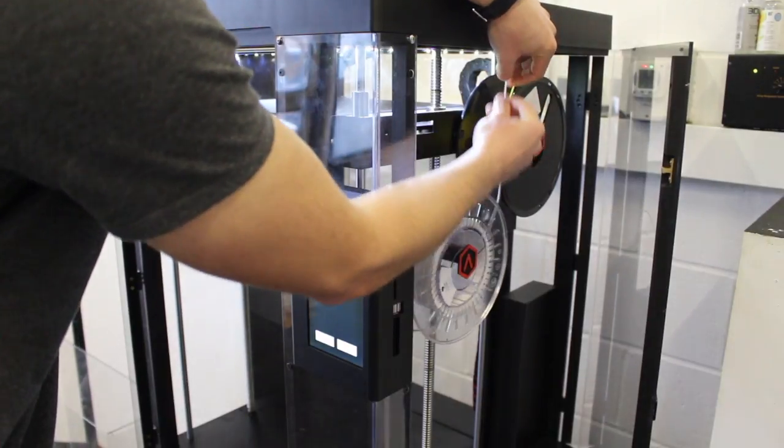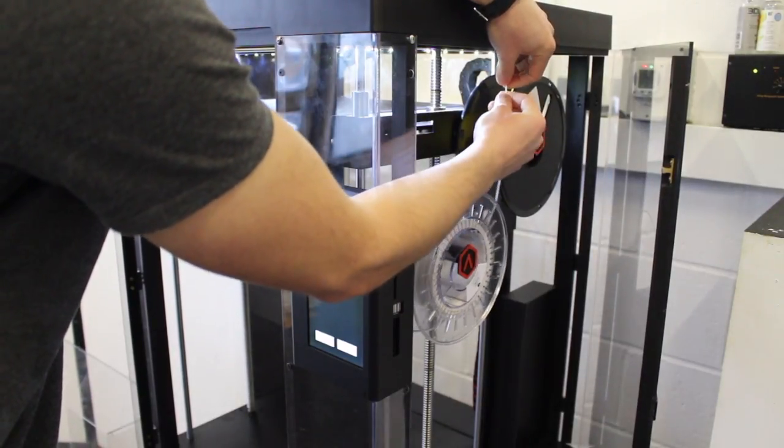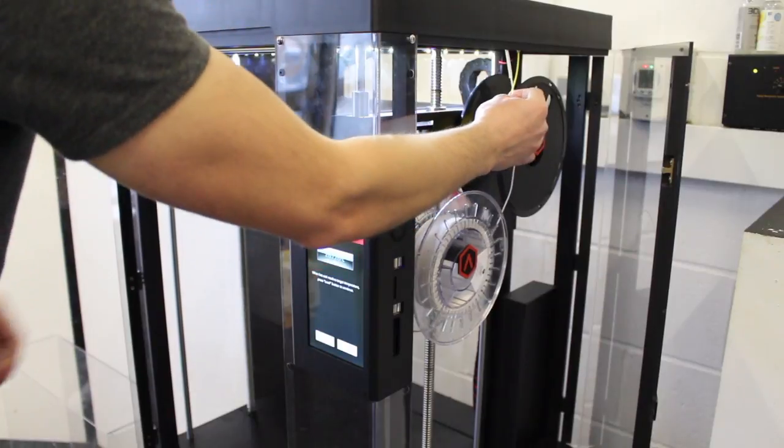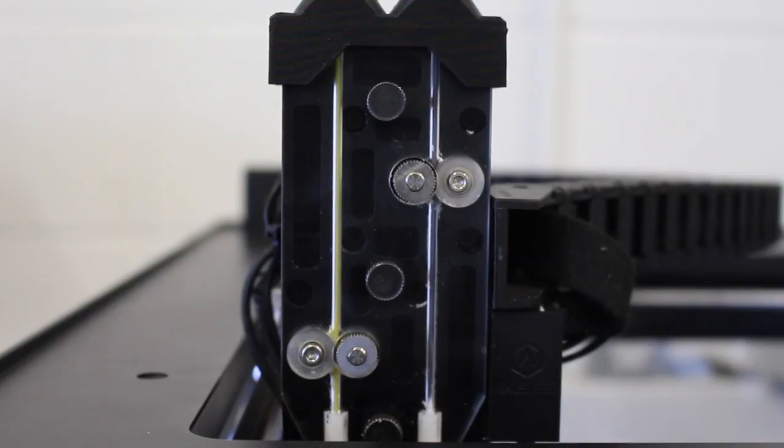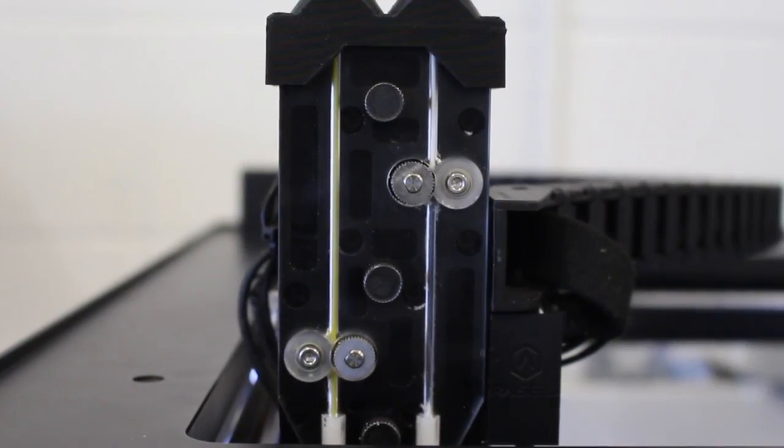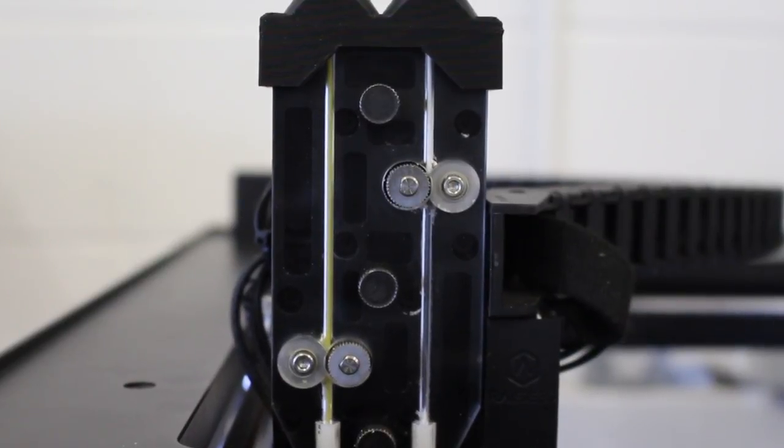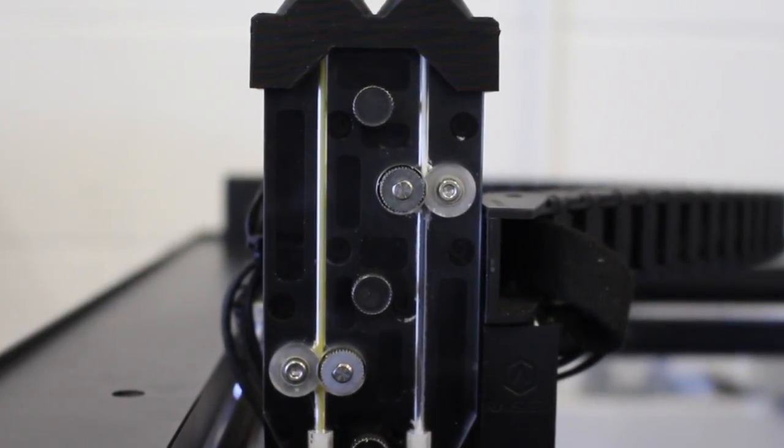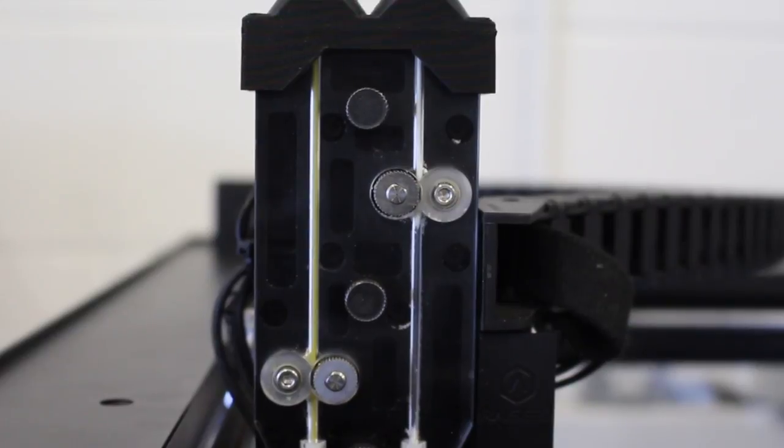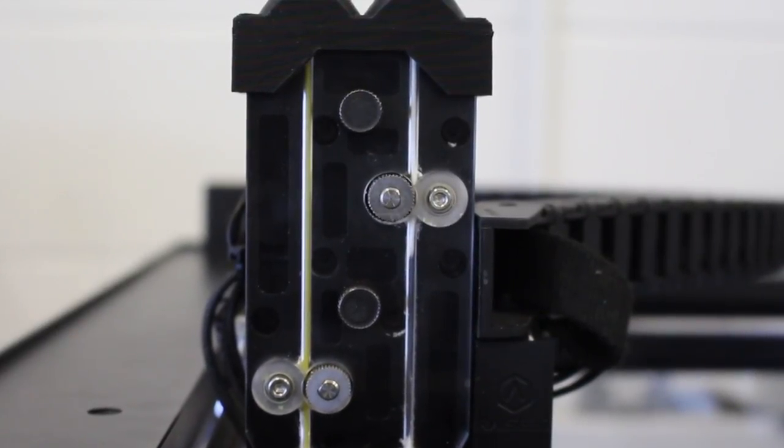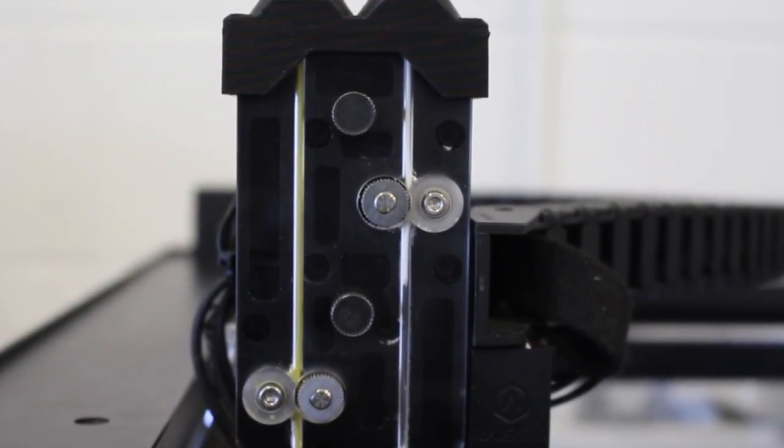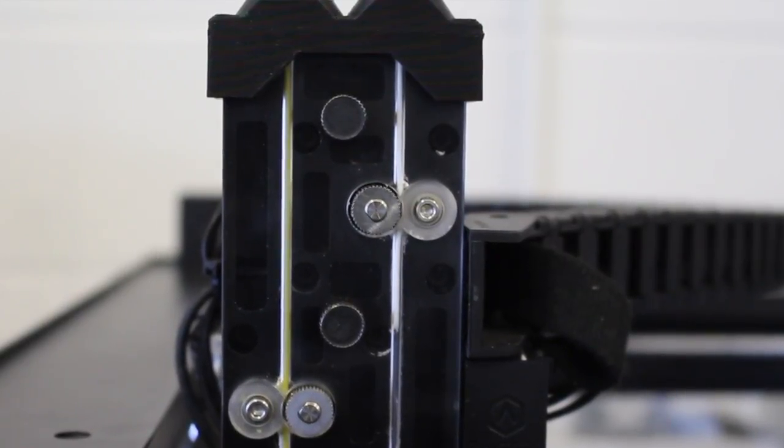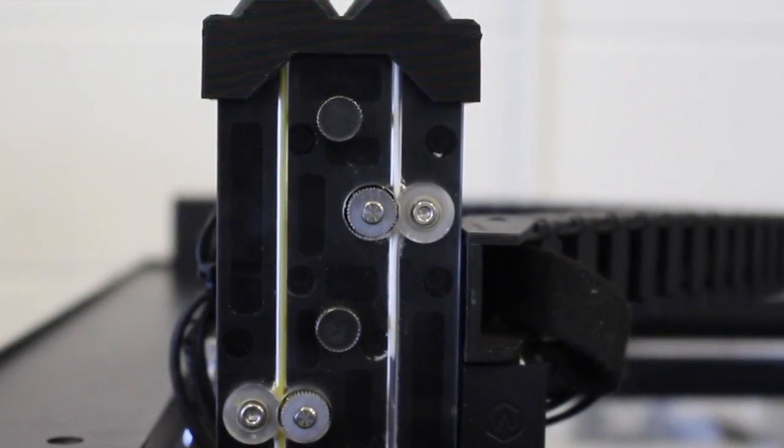And just feed your material through until it's at the motor. And click load. And just give it a little bit of help so it grips. And then once it's got it, you can just let it do its thing. And wait for the filament to extrude again.